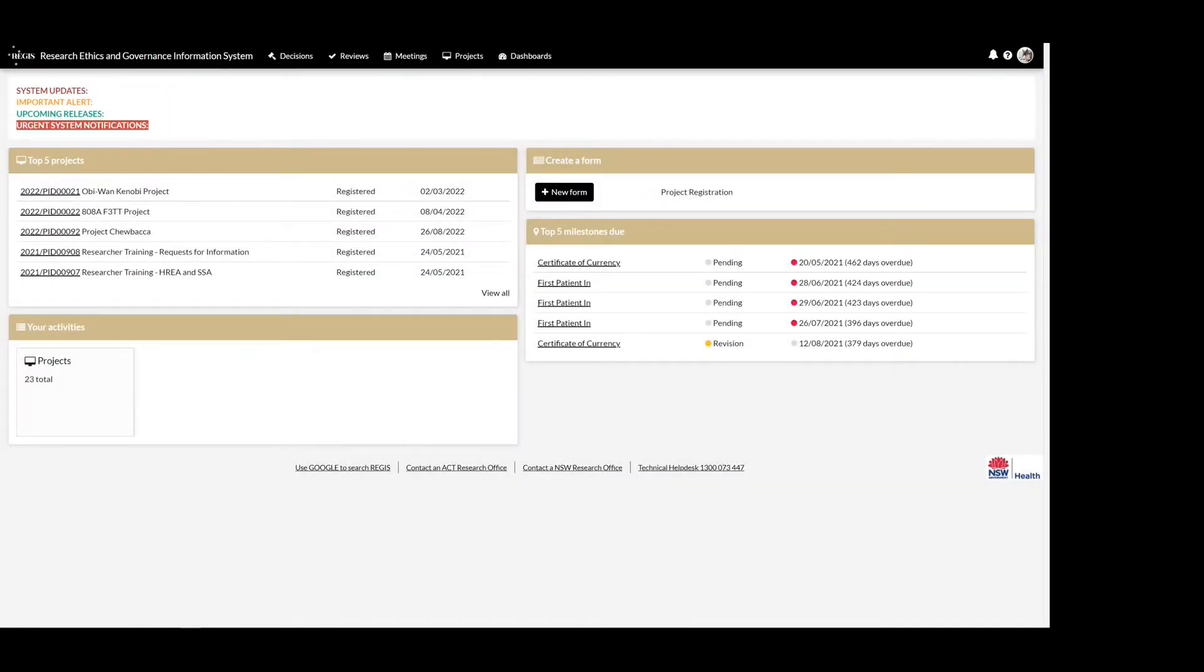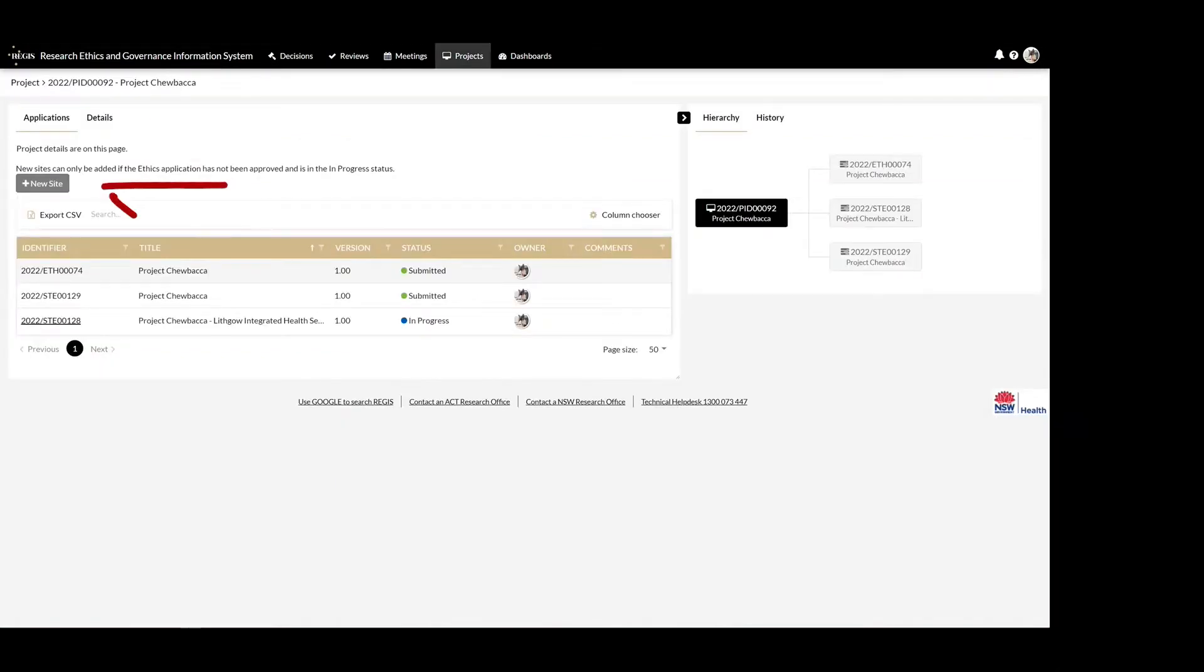There are two options that can be used to create a new site application in Regis. The first option is using the new site button. Initially all sites are created based on the site selected during project registration.